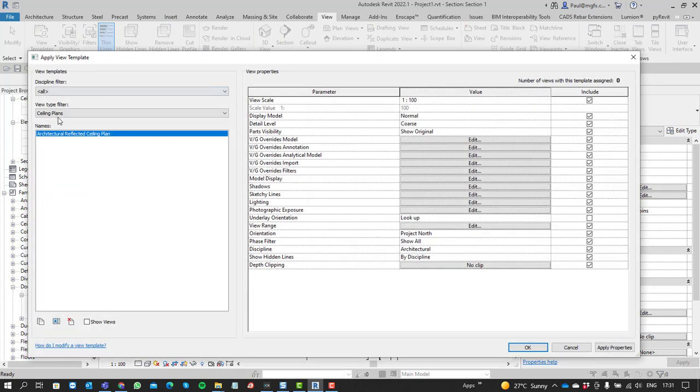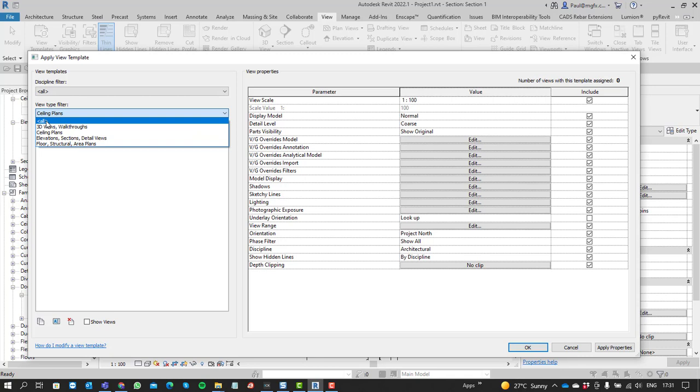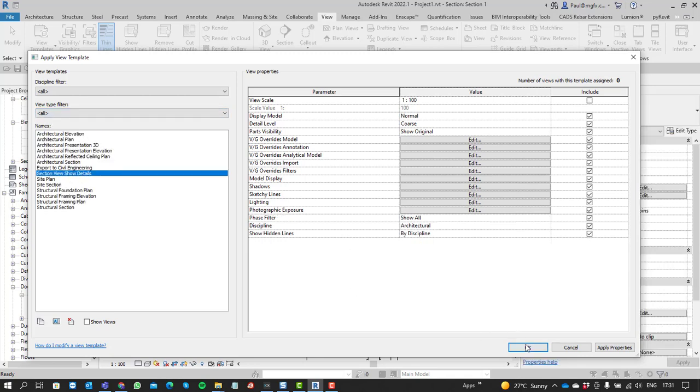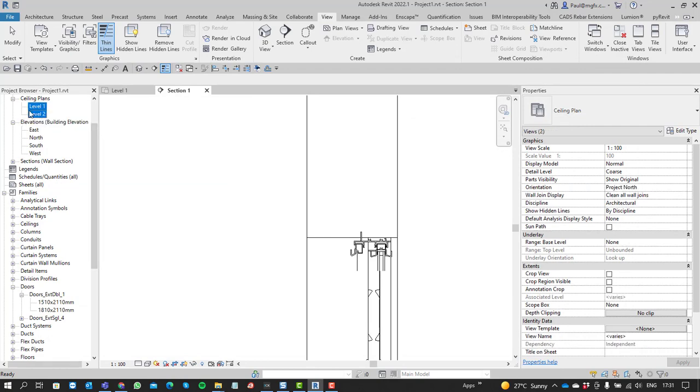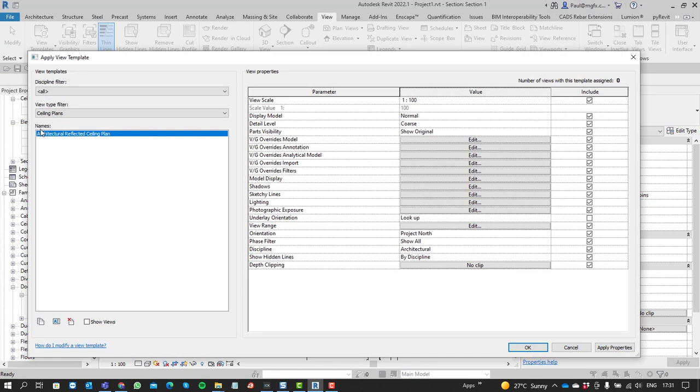That will then apply those properties. And you can even use shift and control to select multiple views to do that with from a view template.